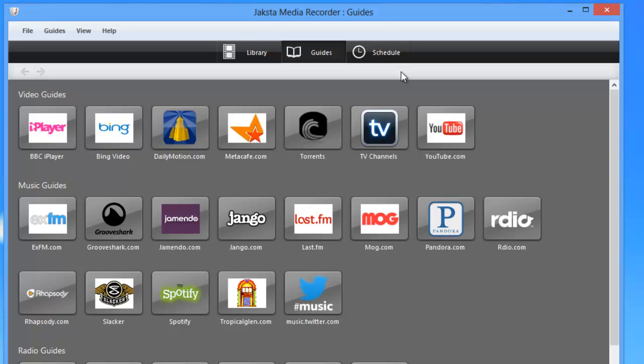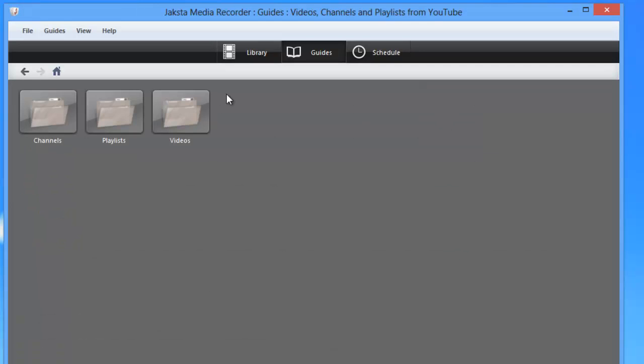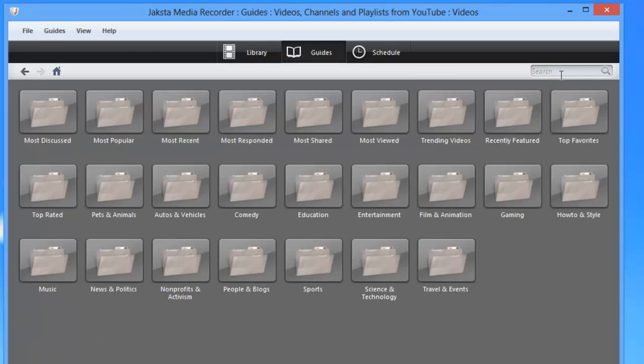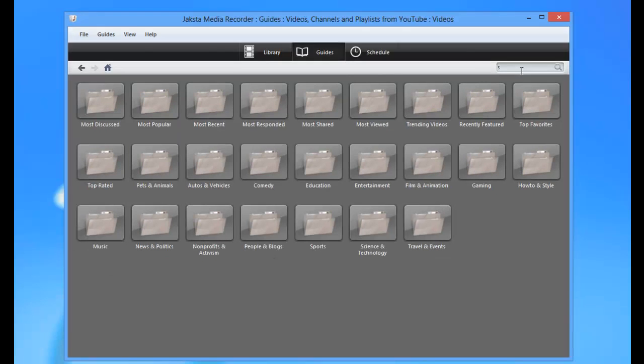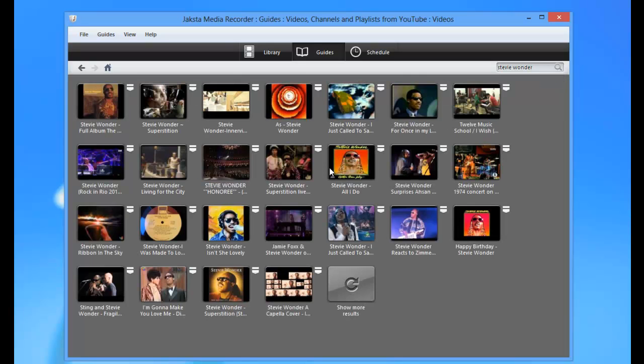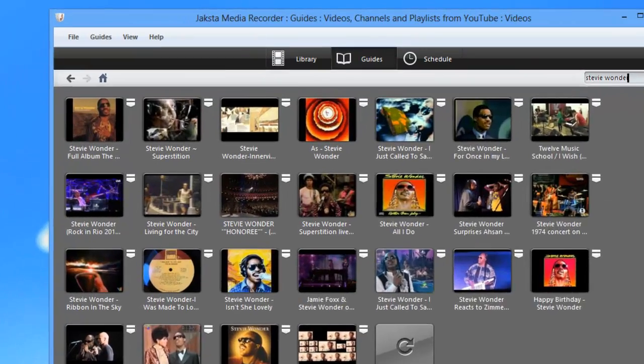I'm just going to go to YouTube. I'm going to click on videos. There's a search bar here. I'm going to type in Stevie Wonder and click the little magnifying glass. It brings up a variety of Stevie Wonder videos.